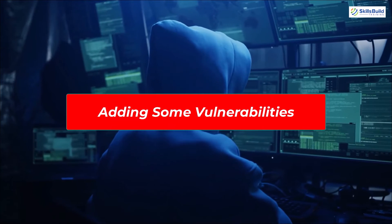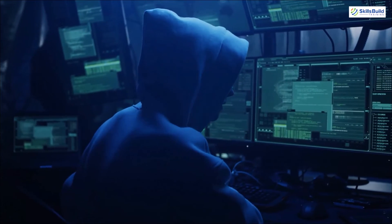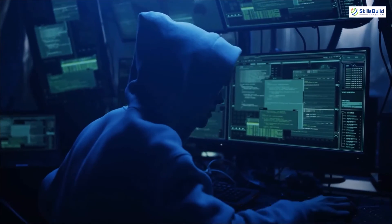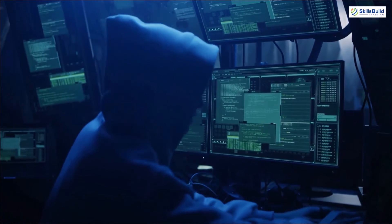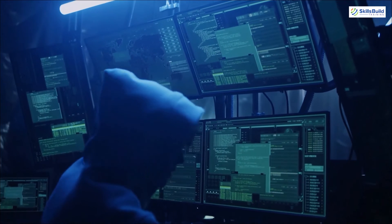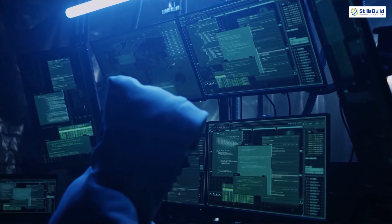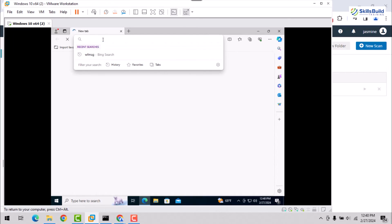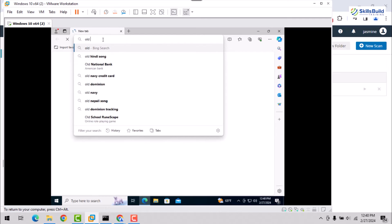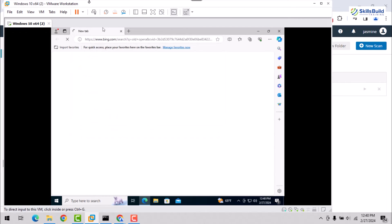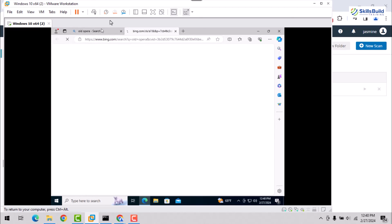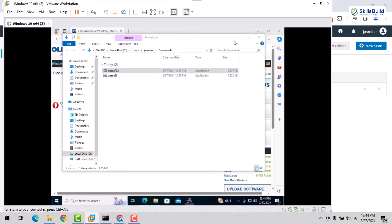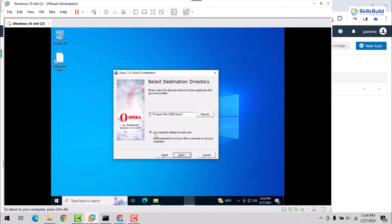Let's introduce some vulnerabilities by installing an older version of an application within the virtual machine's operating system. We'll use Opera for testing purposes. Search for Old Opera in your web browser and download an older version from a reputable source, for example the second or first search result. Once downloaded, follow the installation wizard and complete the basic configuration.